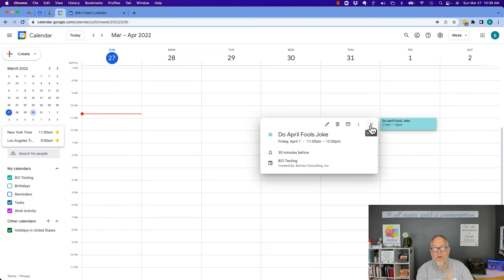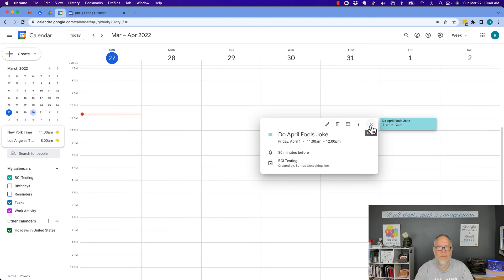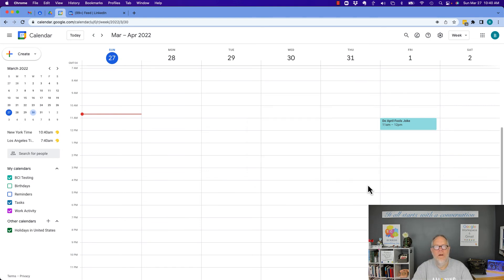Again, nobody can put any event on your calendar or change any event on your calendar unless you give them explicit permission to be able to do that. I'm Teddy Burris, your Google Workspace and Gmail strategist, trainer, and coach — and I hope this is helpful for you.